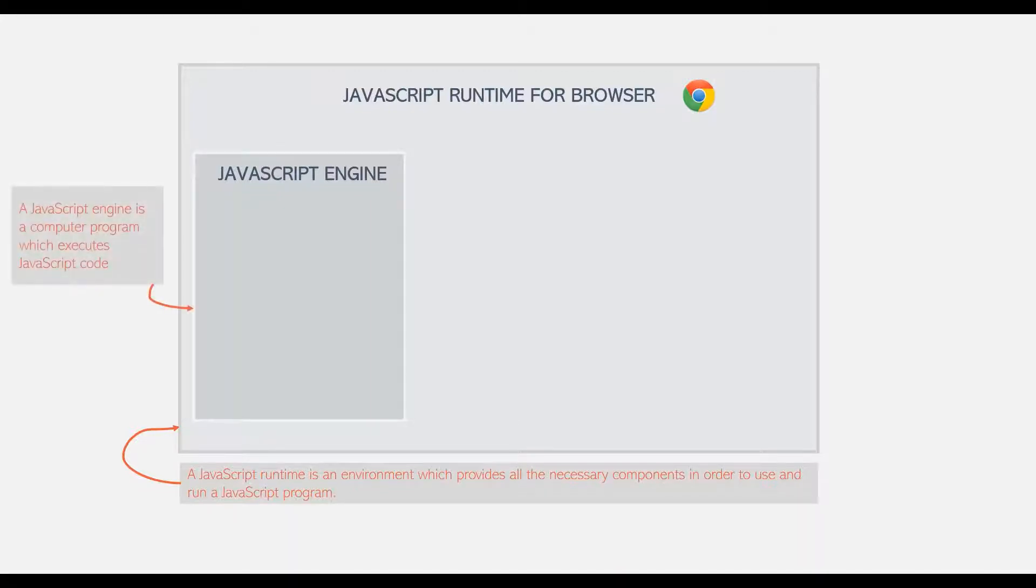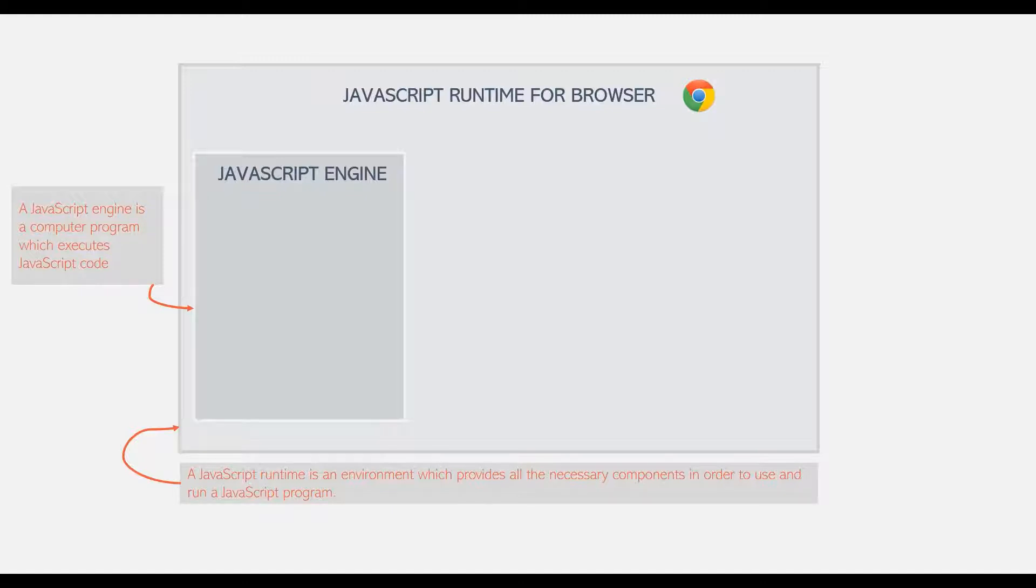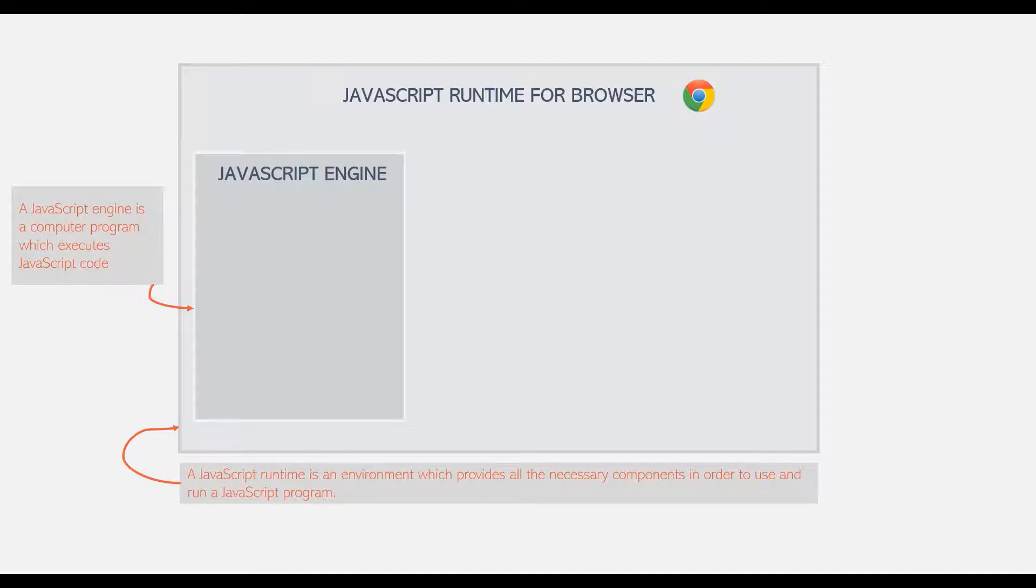A JavaScript Engine is simply a computer program which executes JavaScript code. Although there are a lot of steps involved in executing a JavaScript program by the JavaScript Engine, essentially executing JavaScript code is what a JavaScript engine does.